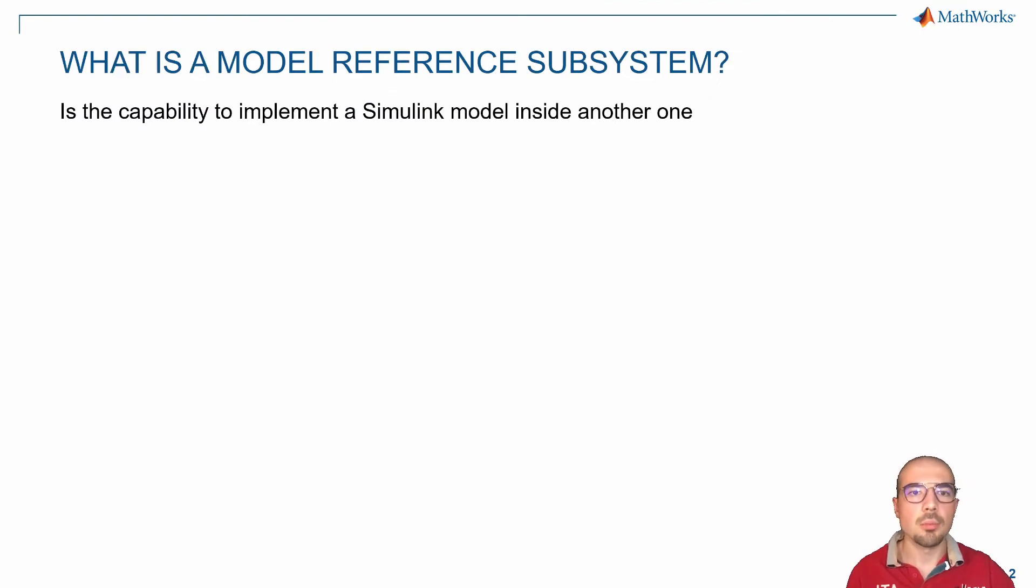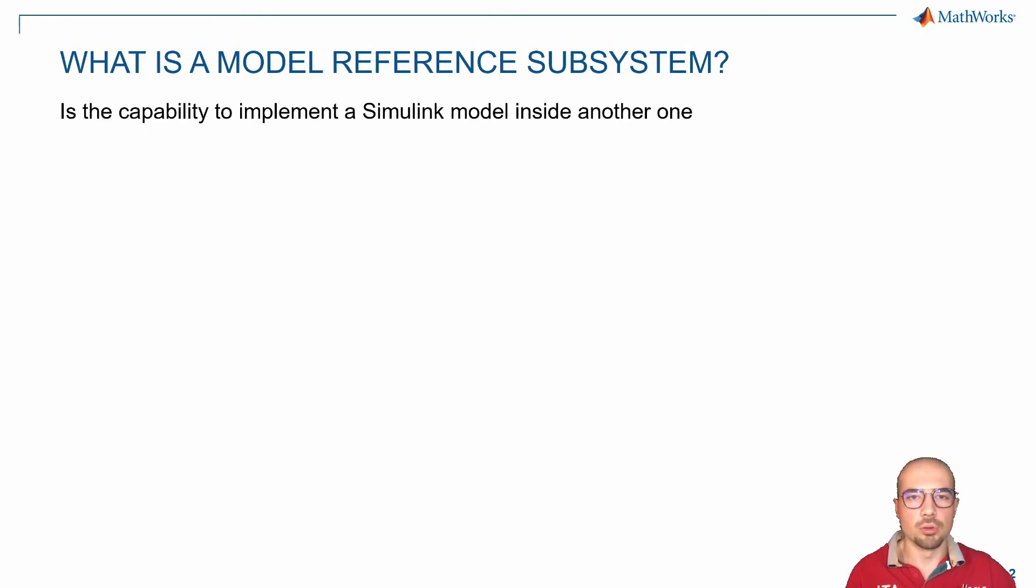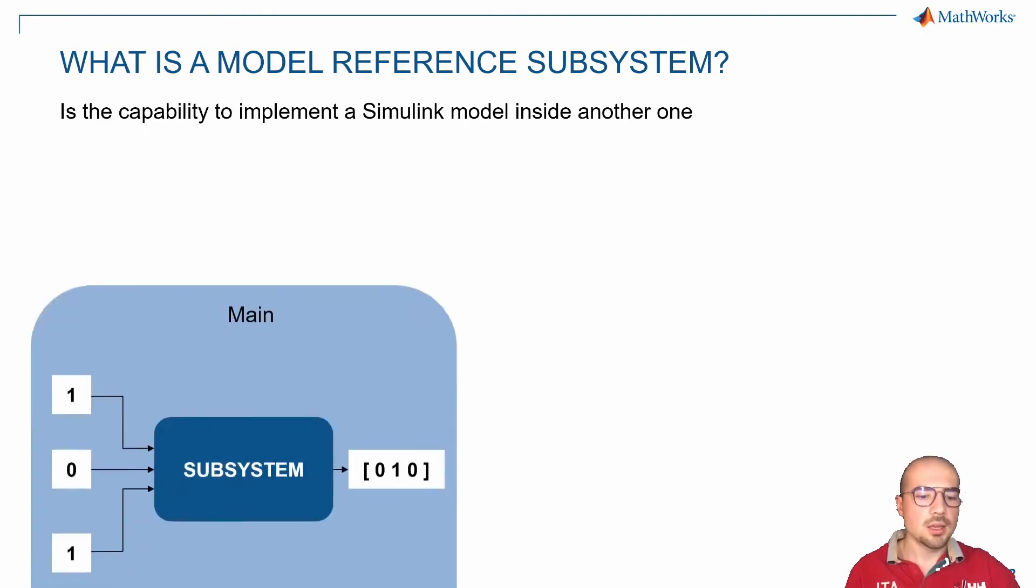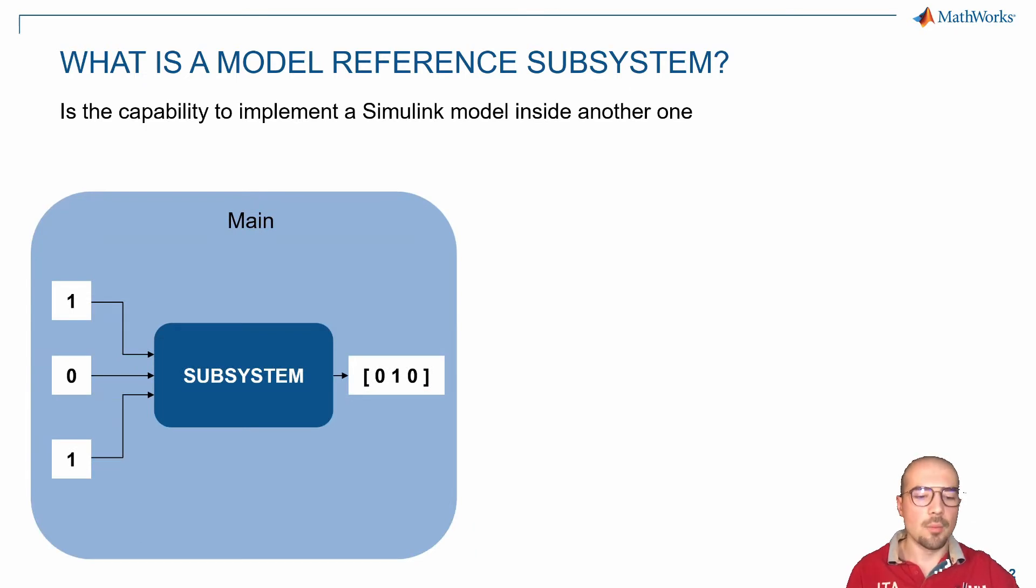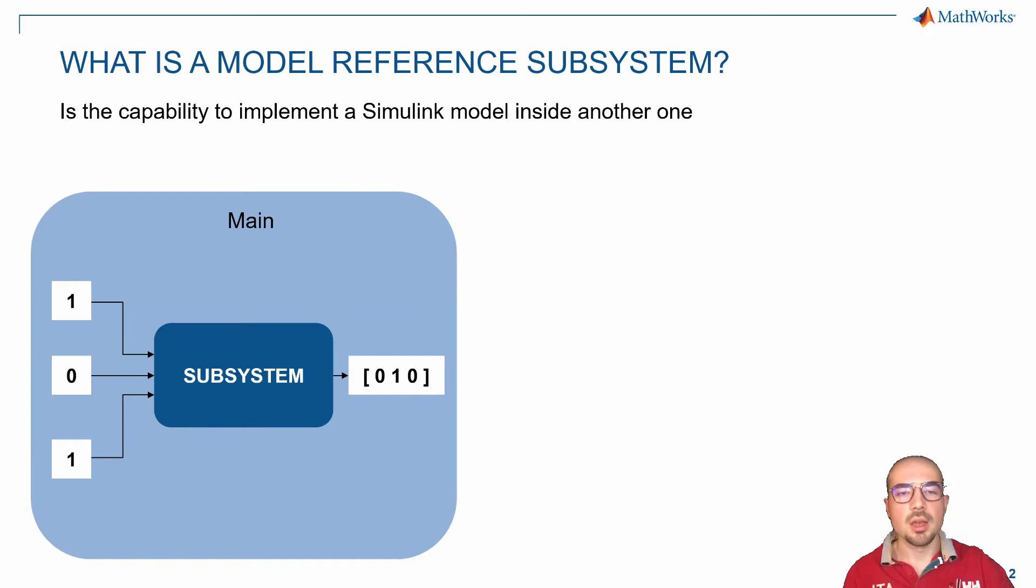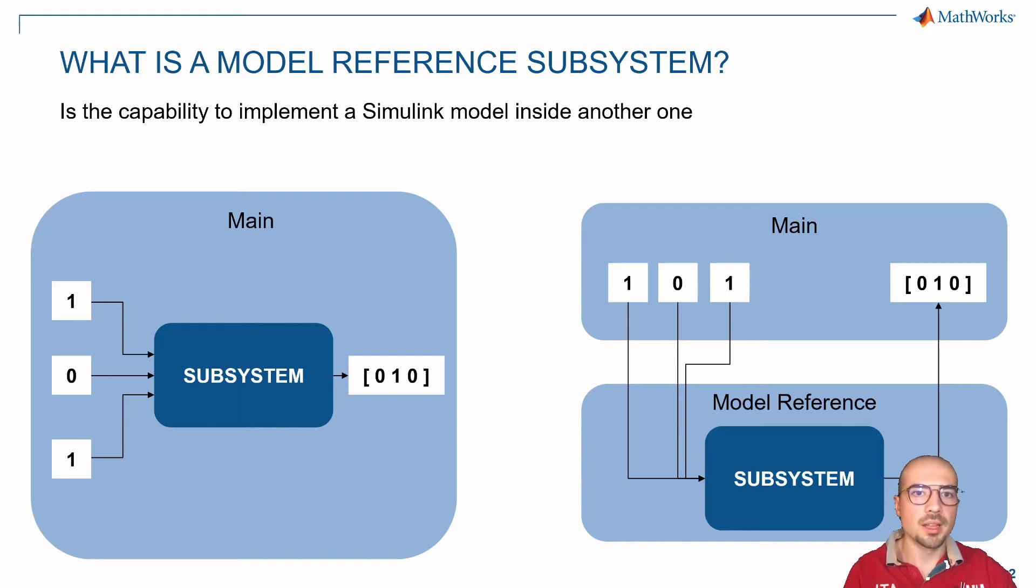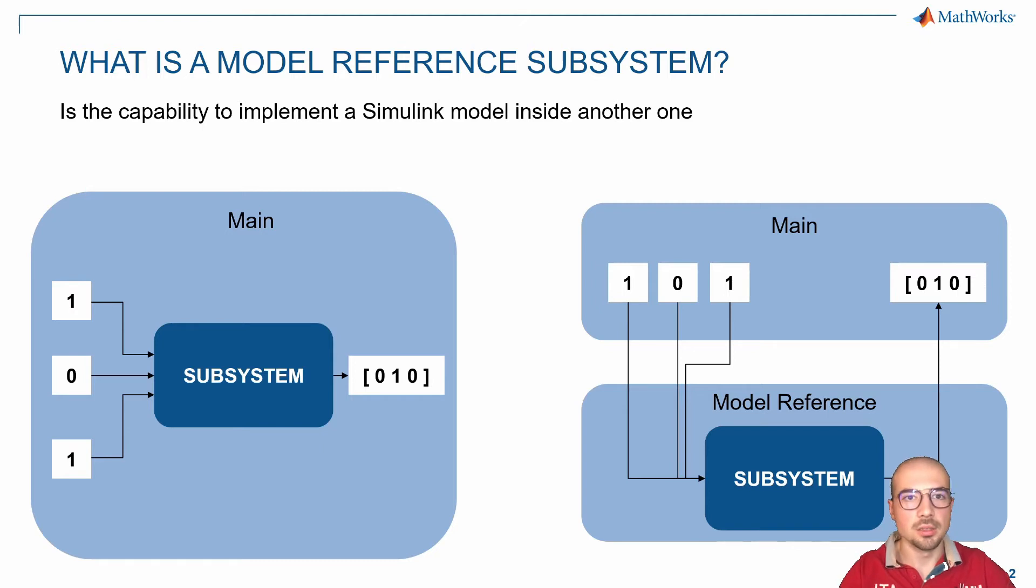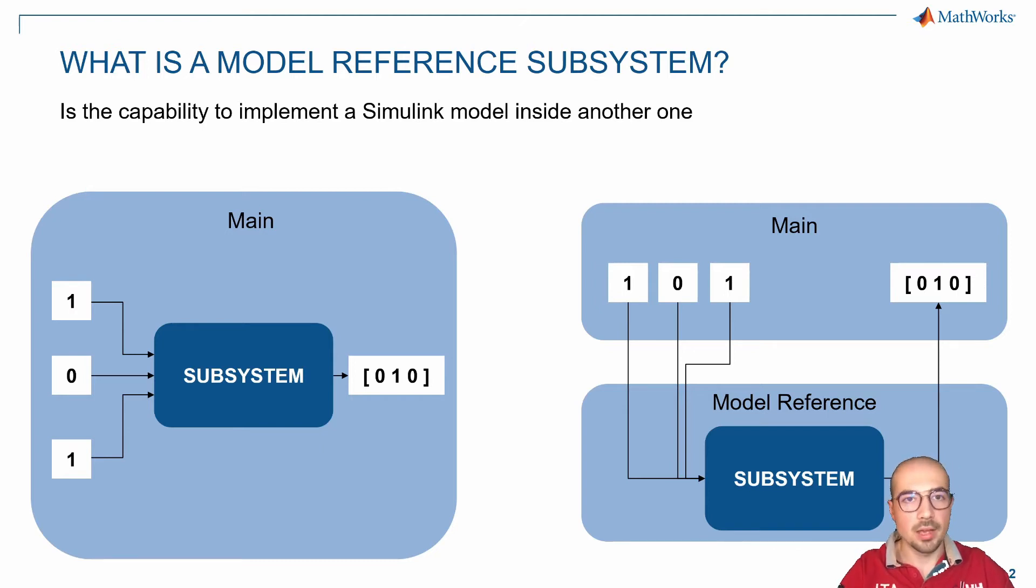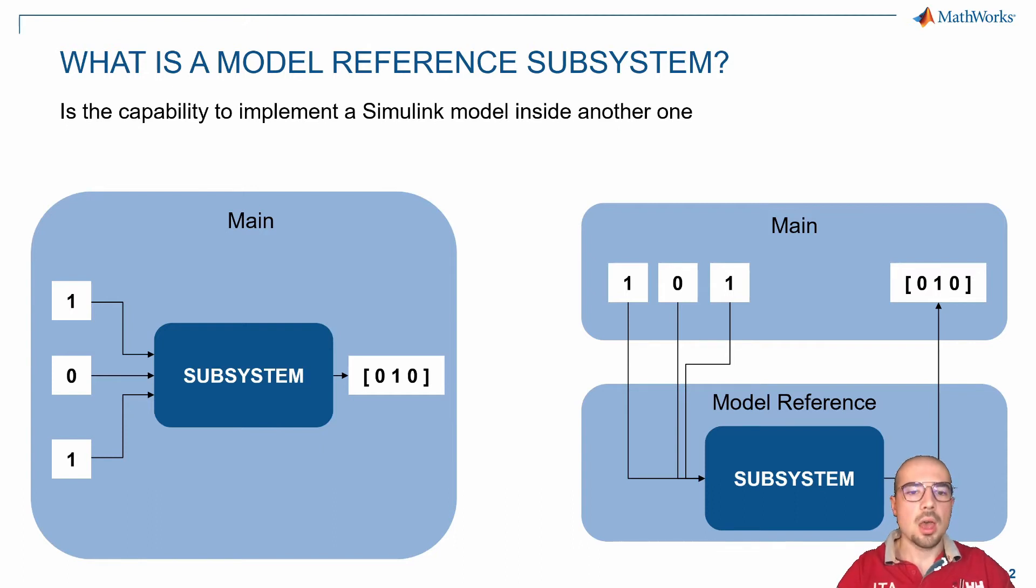First of all, let's understand what a model reference is. It's the capability to implement a Simulink model inside another one. If you consider a Simulink main model that contains some variables, a subsystem, and a display, with model reference you have a main that contains the parameters and display, and another model reference file that contains the subsystem that does the computation.